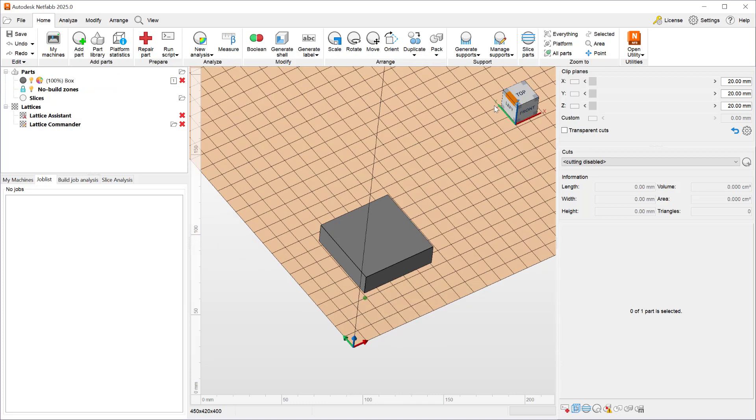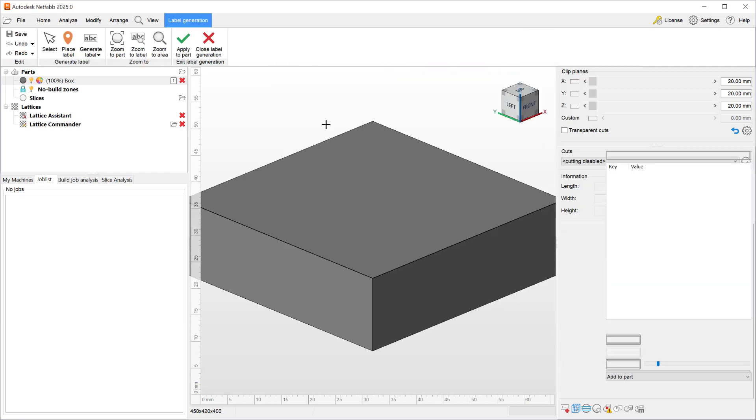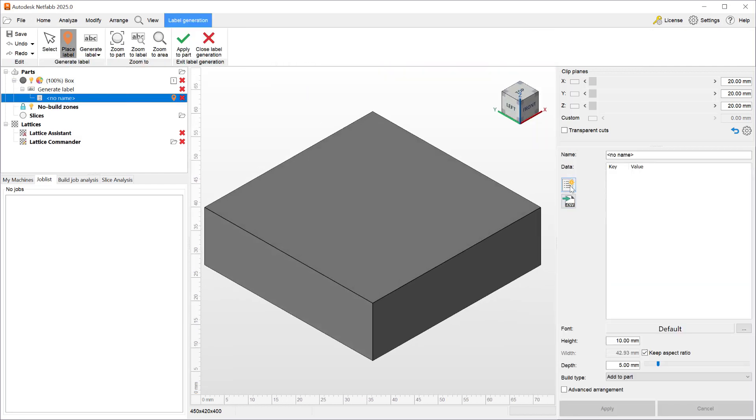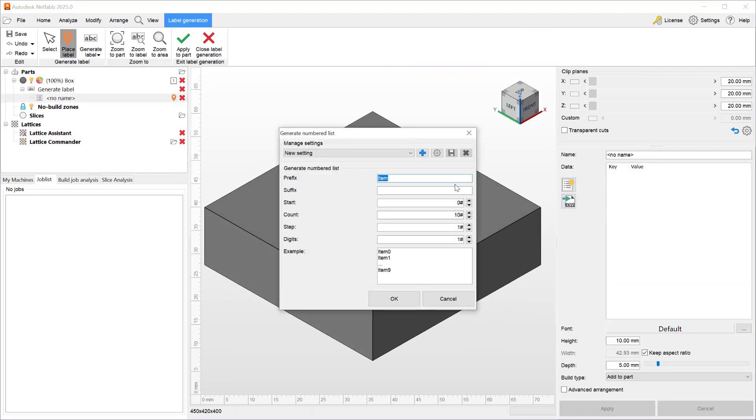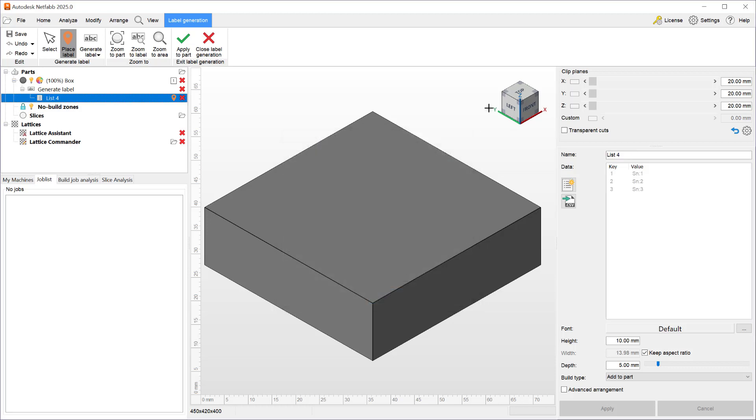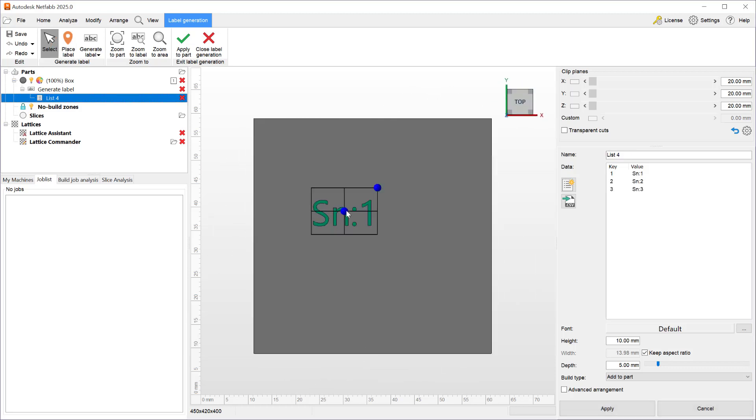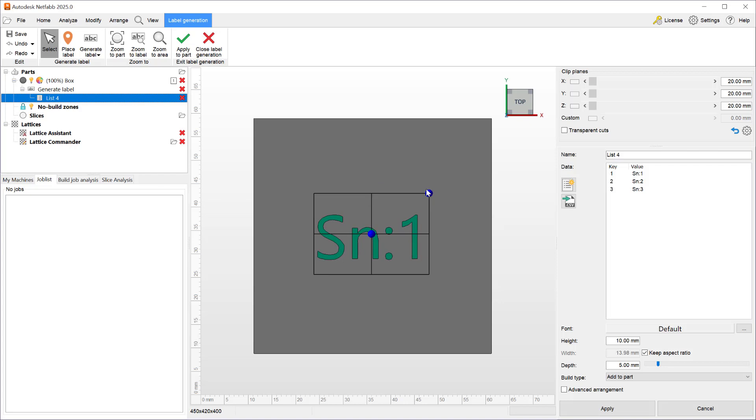So let's demonstrate that by selecting our part and adding a label from list. Let's create our list and here I will name it serial number and we'll start from one we'll go to three so we will have a total of three new parts serial number one, serial number two, serial number three and that these names will be used to rename the box. So when we hit okay we can look at it from our top view and place our serial number as a label.